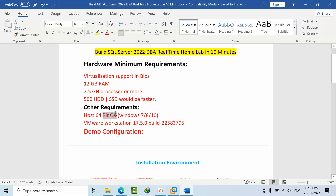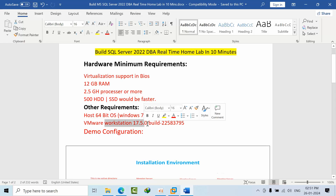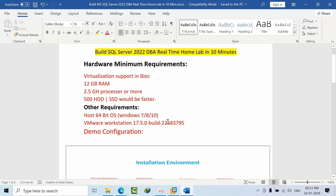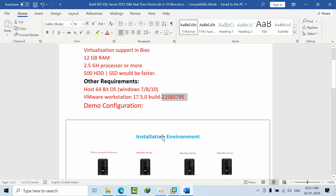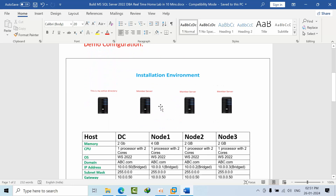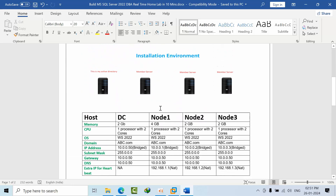For software requirements, you need a 64-bit OS — either Windows 7, 8, or 10. You need to maintain Windows 7 at build version 17 point onwards. The activation key is provided in the Google Drive link as well.